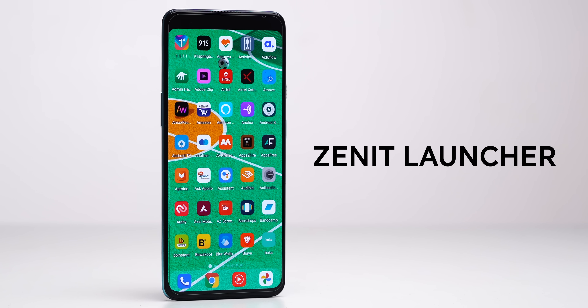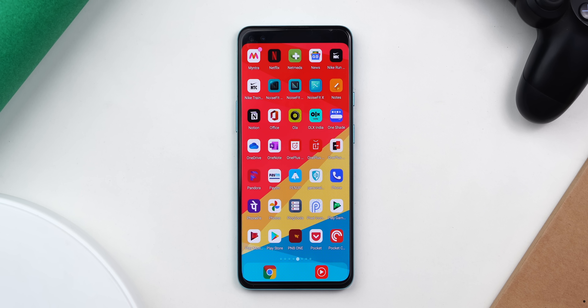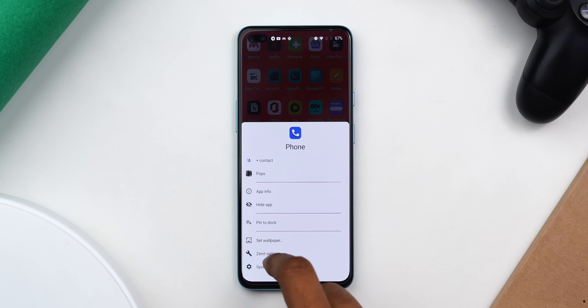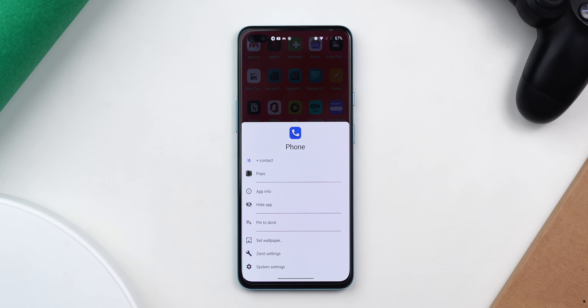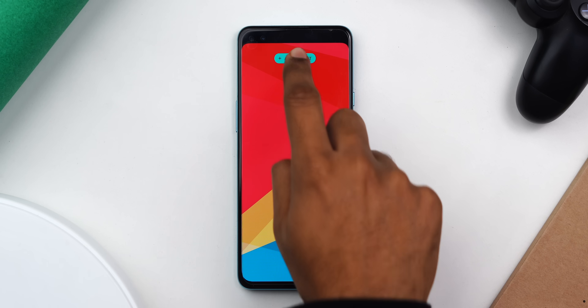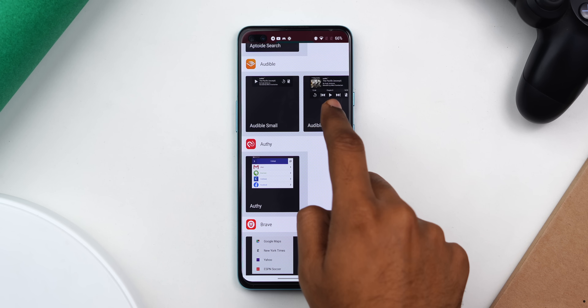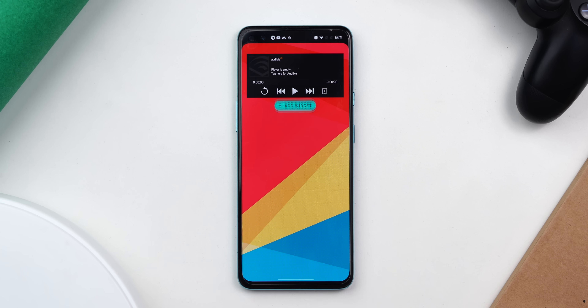Next up we have Zenit Launcher, which is a pretty straightforward launcher that looks a lot like the iPhone home screen. Similar to iPhone, you directly see the app drawer and a dock where you can pin applications. Long pressing on an application gives you quick shortcuts. Swiping right brings up the widget area where you can add as many widgets as you like, and there are customization options like theme changing and icon packs.